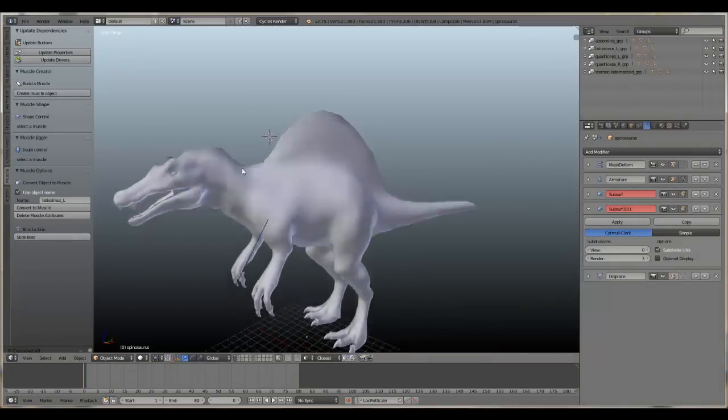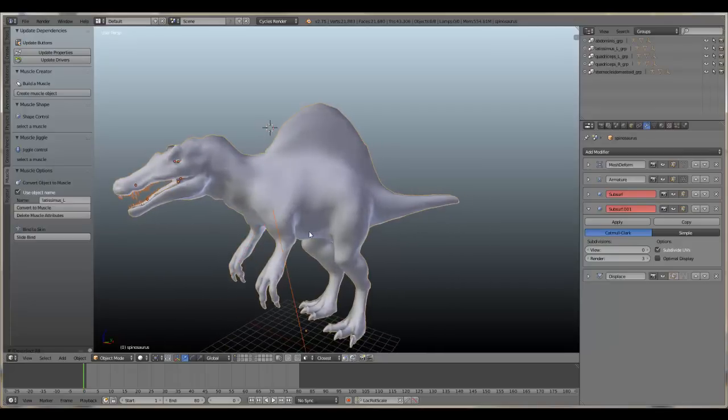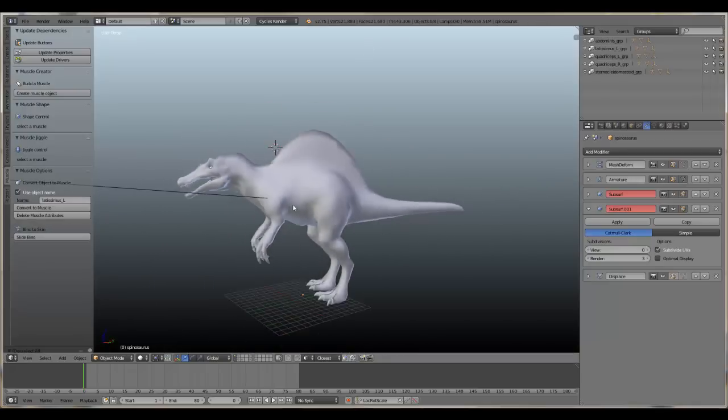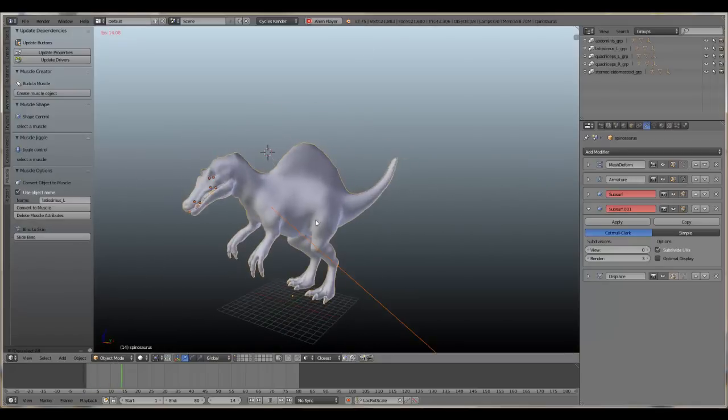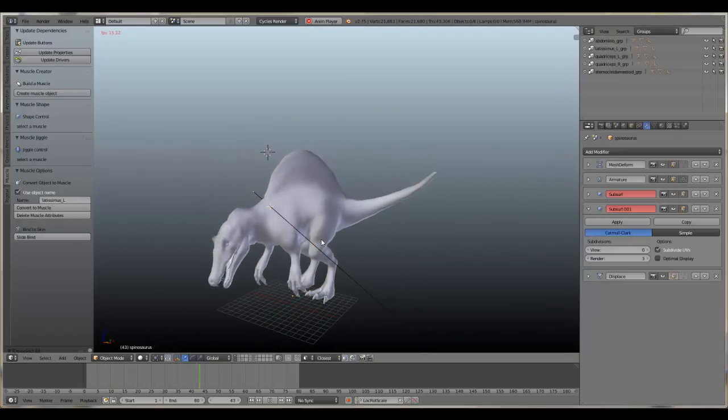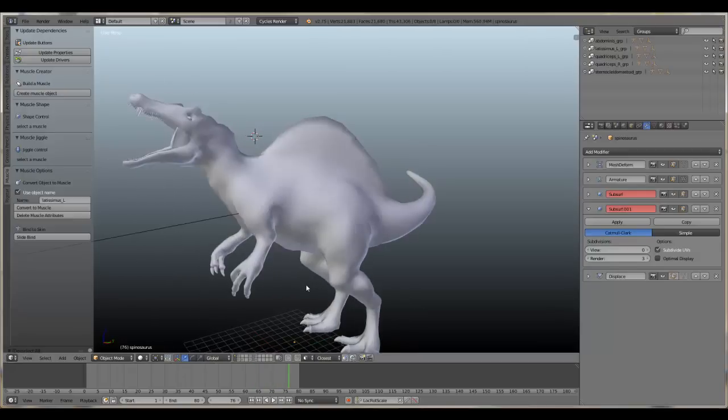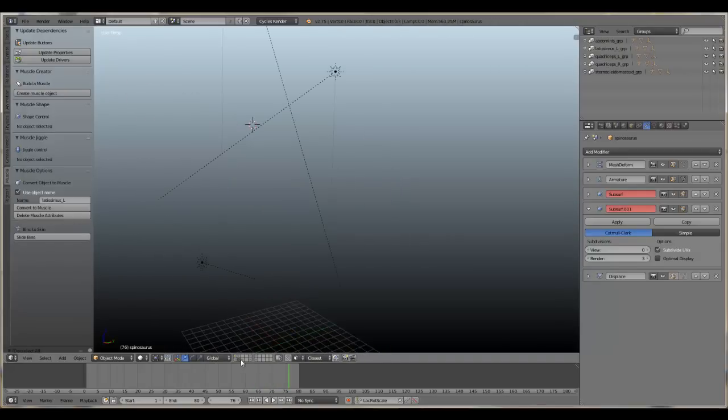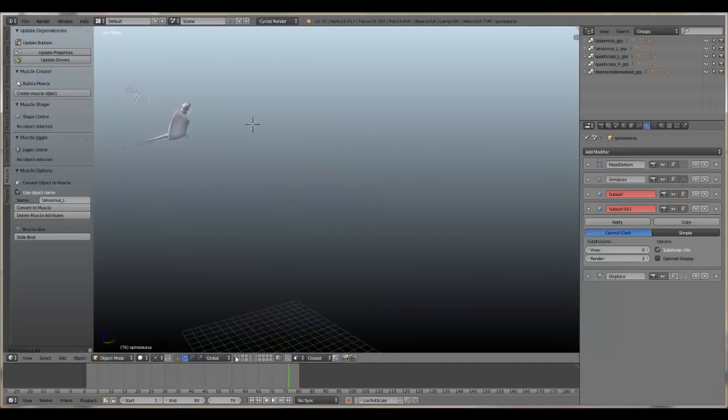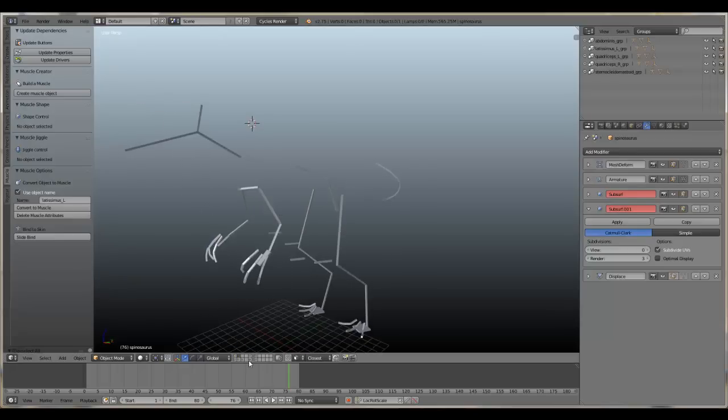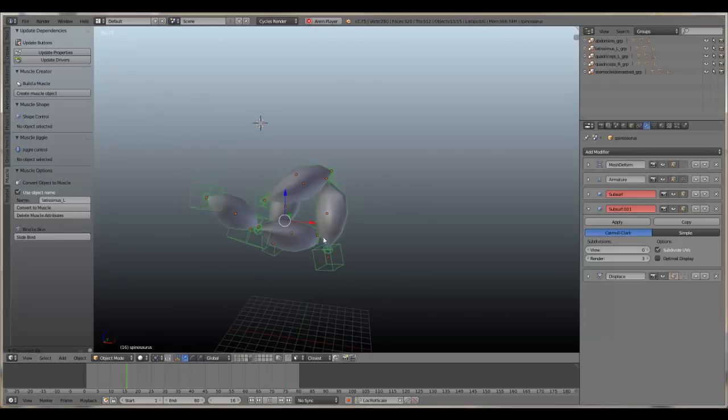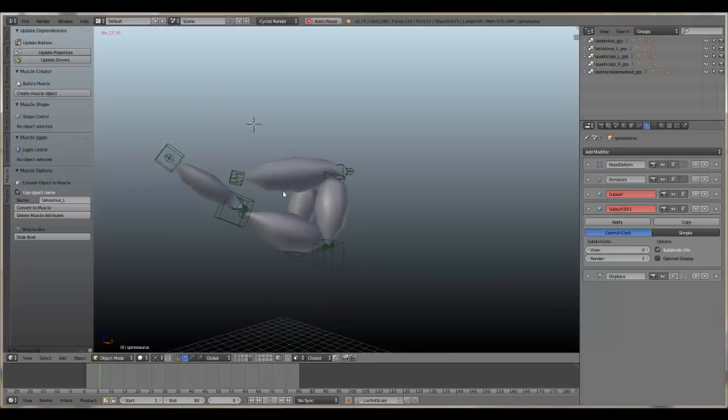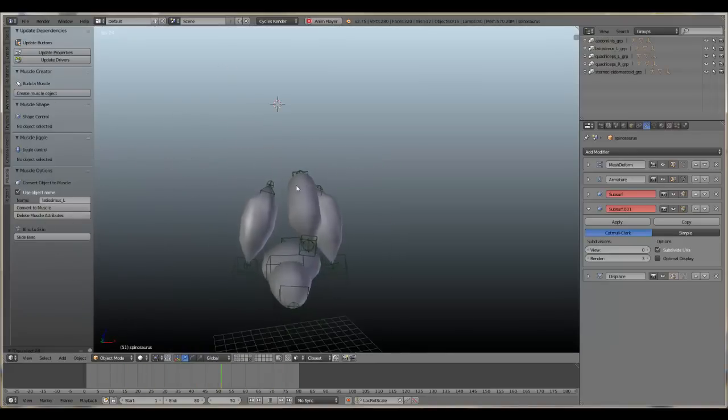This is a model I've created in ZBrush, a Spinosaurus I've animated as you can see. This little friend here has already some muscles on it. Here is the normal rig and there are the muscles.